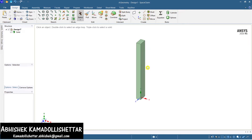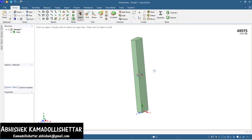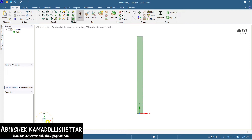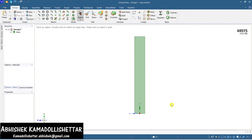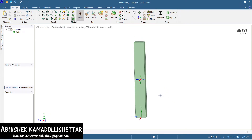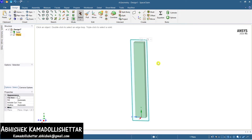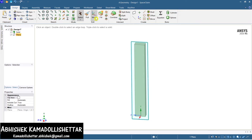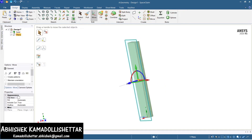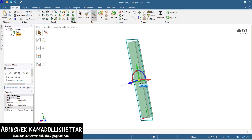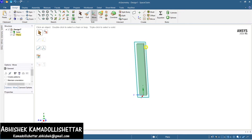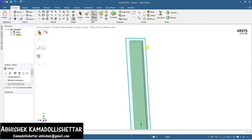Our column body is ready. Now the reinforcing bars are to be placed — this is the important part. Select one face and create a plane. I'll take a clear cover of 40 mm for the column according to standard. Push this plane inside by 40 mm.